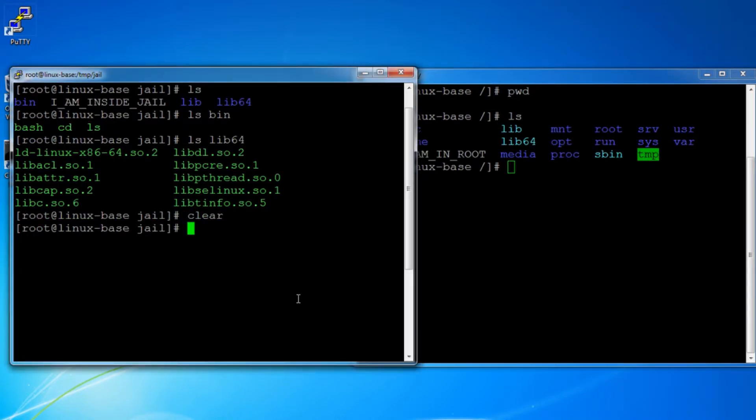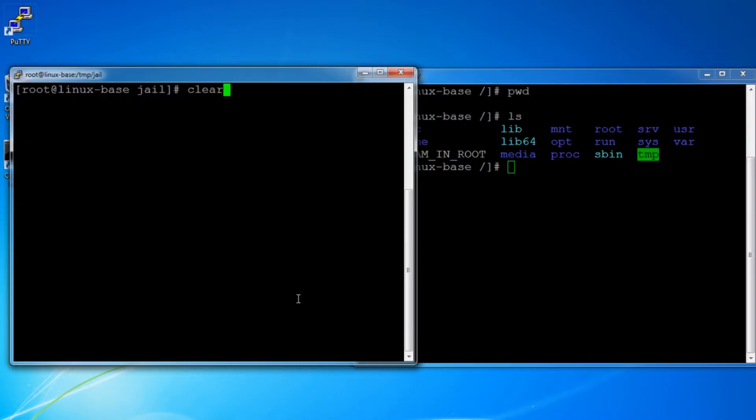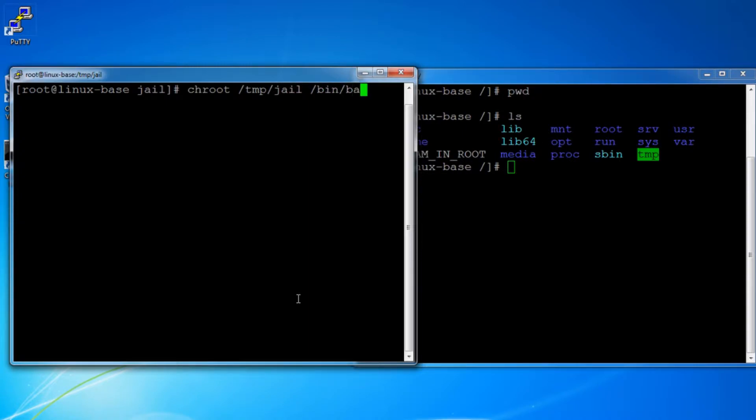Now let us launch a new bash process using chroot. Chroot, the directory path, and the process. And there you go, our new bash shell is launched. However, something is changed.